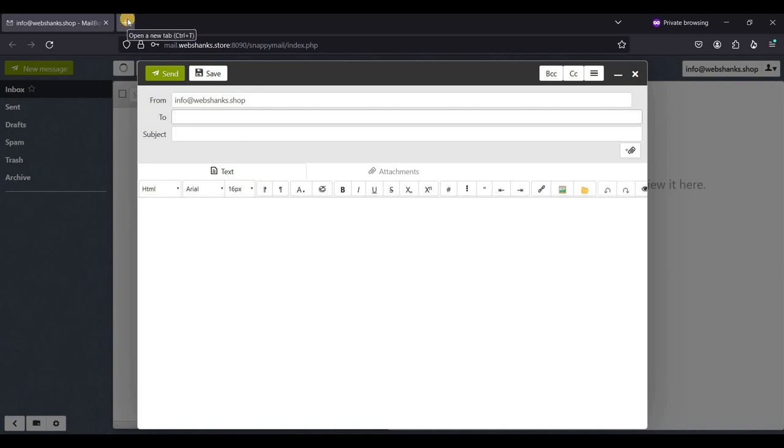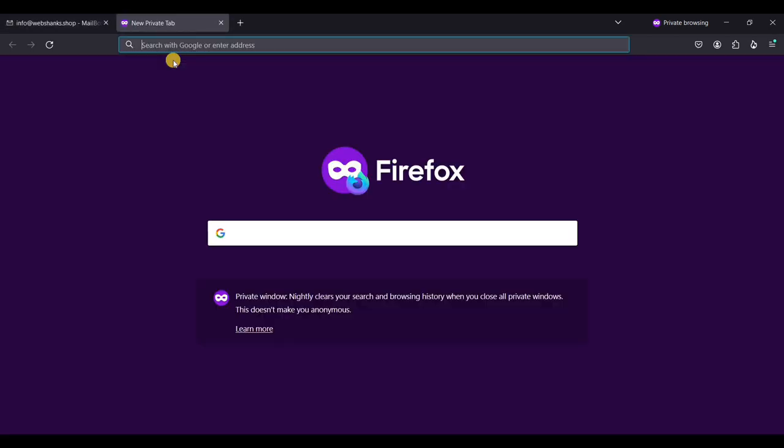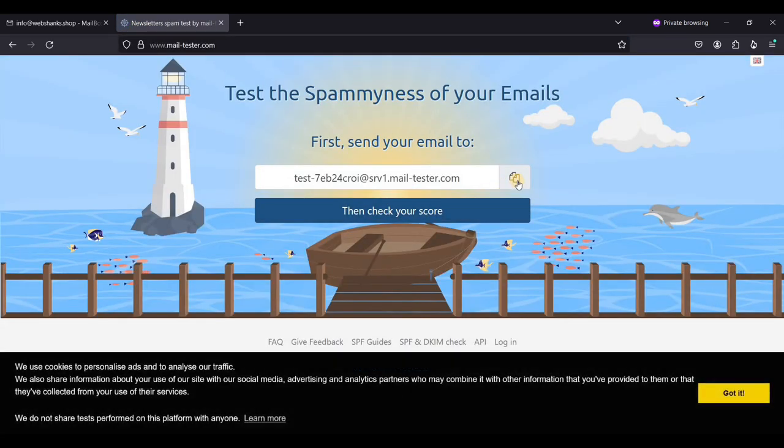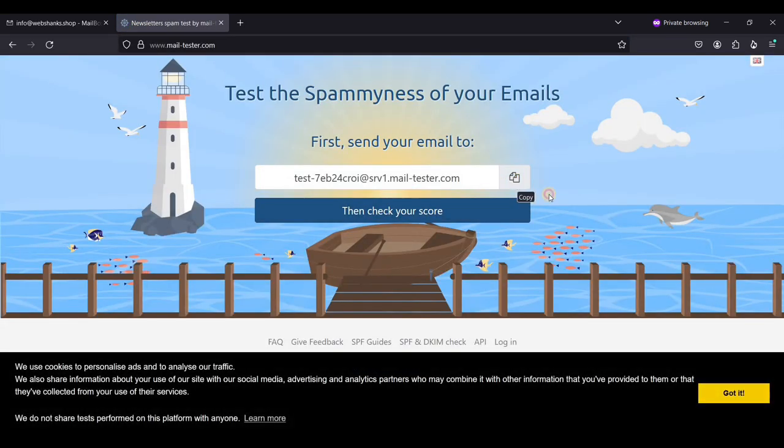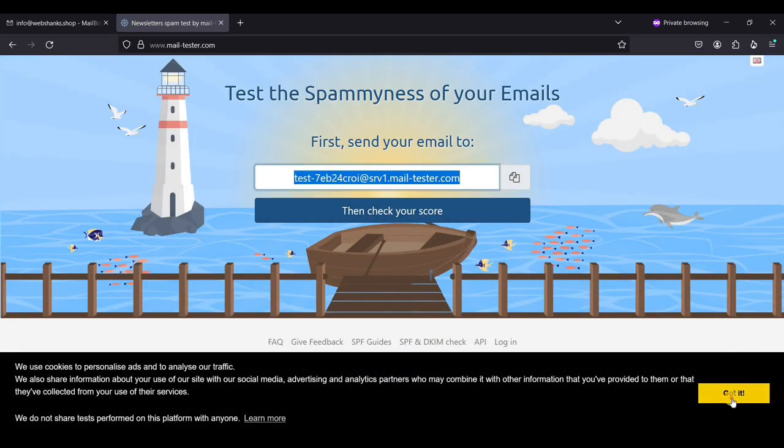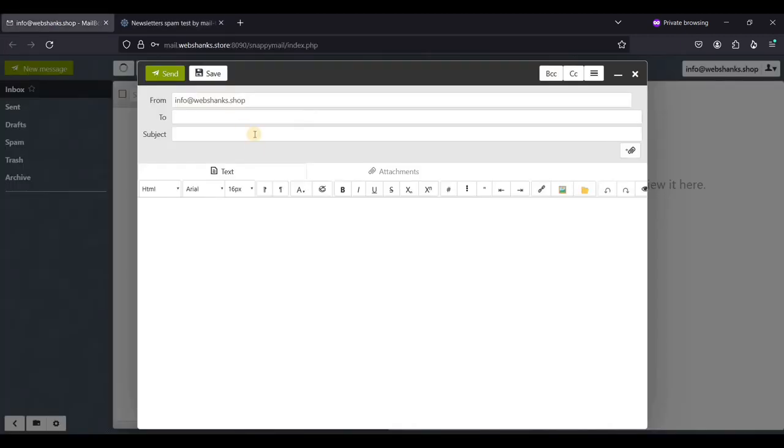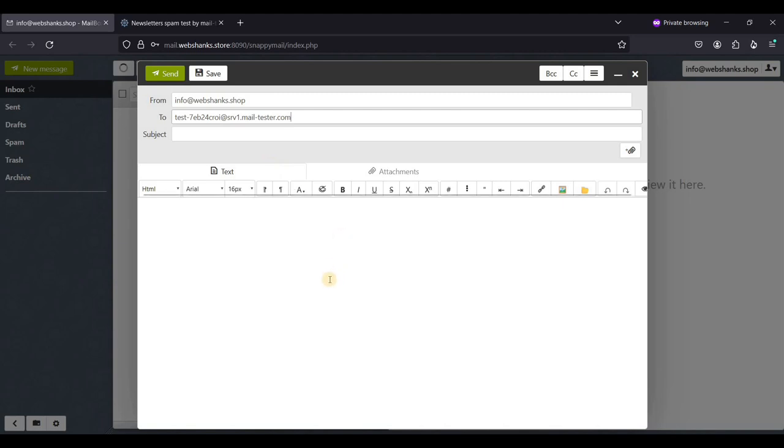Let's test our email for our second domain. We will be creating new message. Let's go to mail tester first. I'll just copy this one. Let's click edit.